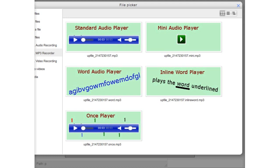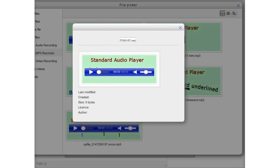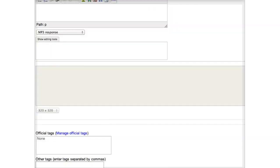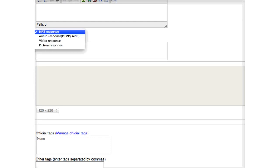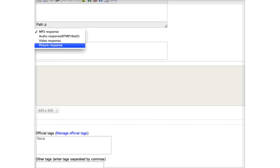Let's just use the standard audio player here. We go through and save it. We do need to set the response format — how do we want students to respond? We can choose MP3, audio via Red5, video response, or picture response. The picture response is a whiteboard — students would draw on a whiteboard. We'll do that later. Now we're just going to do the audio. Wonderful, save changes. And here we have a Harry Potter question.